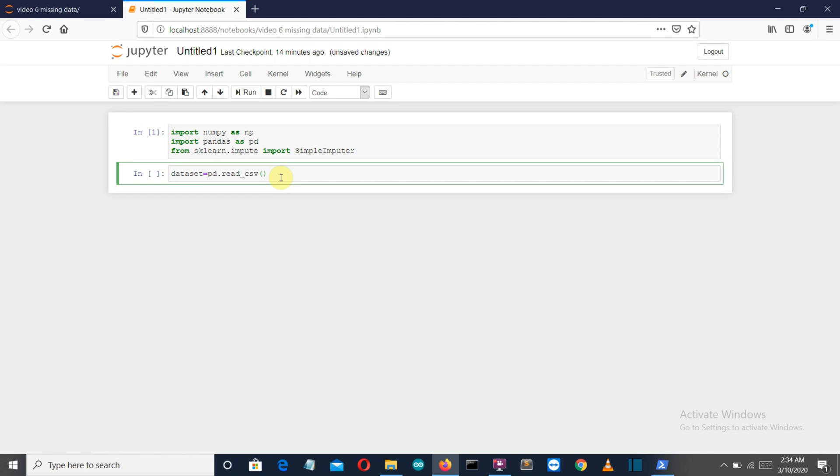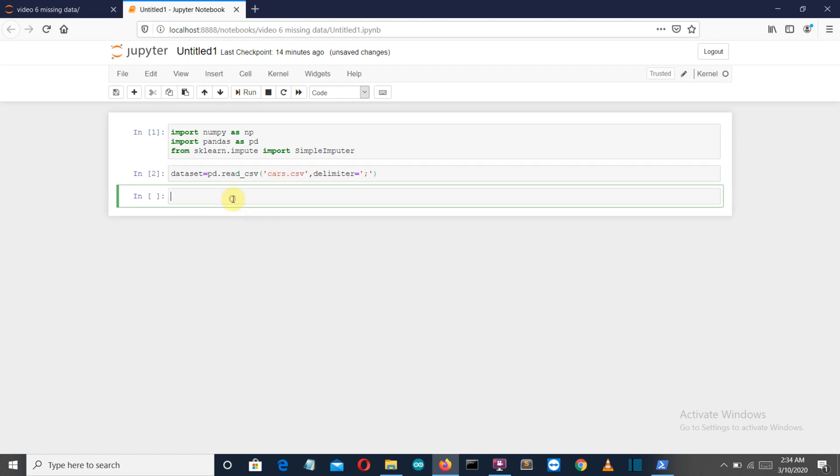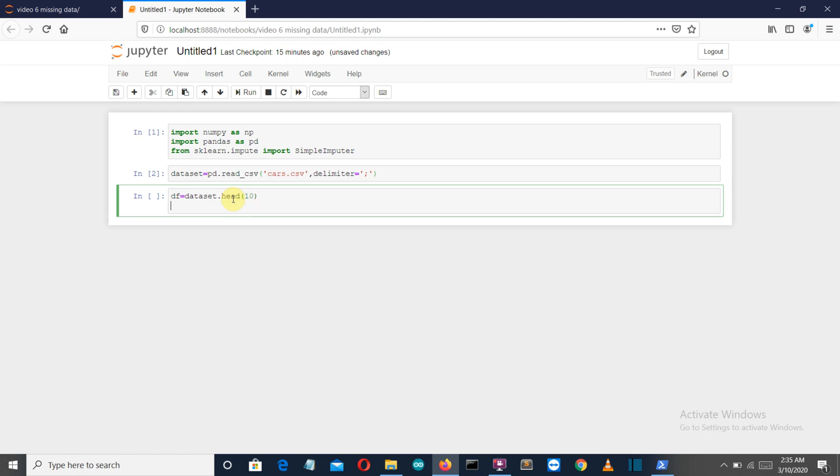I'll provide the link in the description. You can watch those videos to get a more detailed view of how NumPy and Pandas work. I will also provide this database and the GitHub repository so you can download from there.